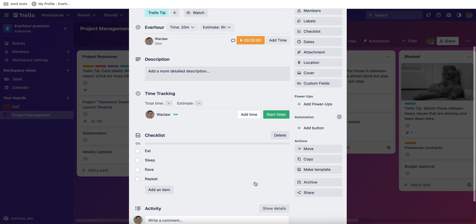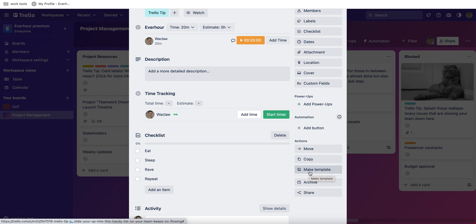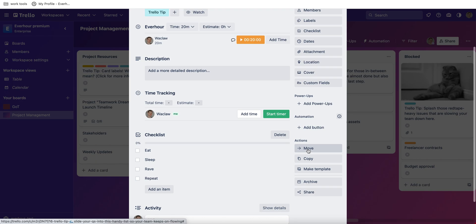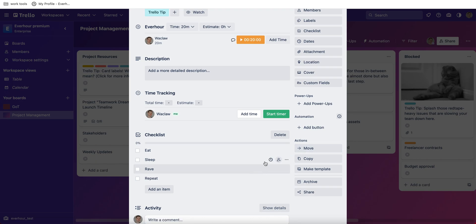Any board can be saved as a template, so when you start a new project you can copy a card with all its settings into a new board from that template, or you can simply copy or move the entire card into a new board that you create.